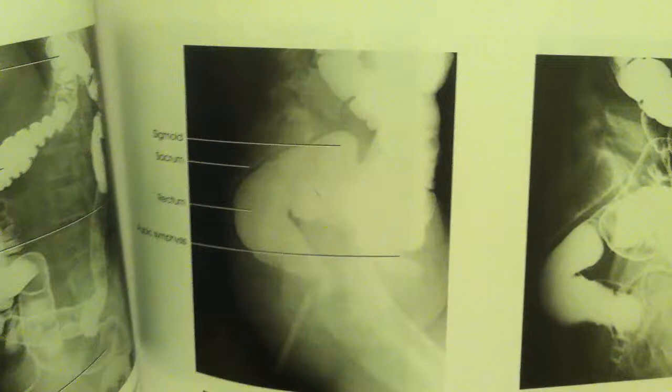I also took a lateral projection of the rectum, shown right here. The lateral projection of the rectum demonstrates the rectum and distal sigmoid.